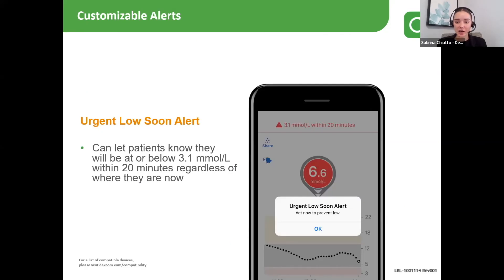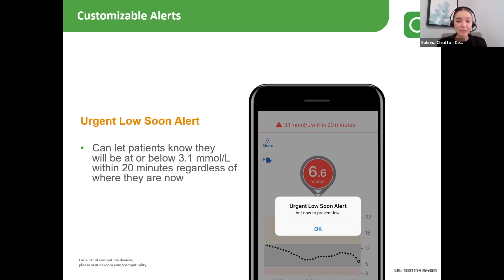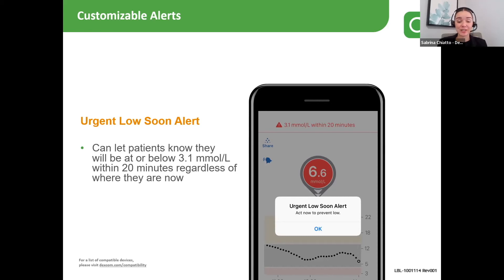Earlier, we touched on alerts and alarms and how patients are able to customize a low and a high glucose alert. I want to focus on Urgent Low Soon, because this is a predictive alert that warns patients in advance of a low. It lets the patient know if they're going to be at or below 3.1 within the next 20 minutes, regardless of where they're at right now. This is very beneficial for people who have frequent lows, unpredictable swings in their blood glucose levels, or even patients changing their insulin dosages who could be afraid of lows happening.